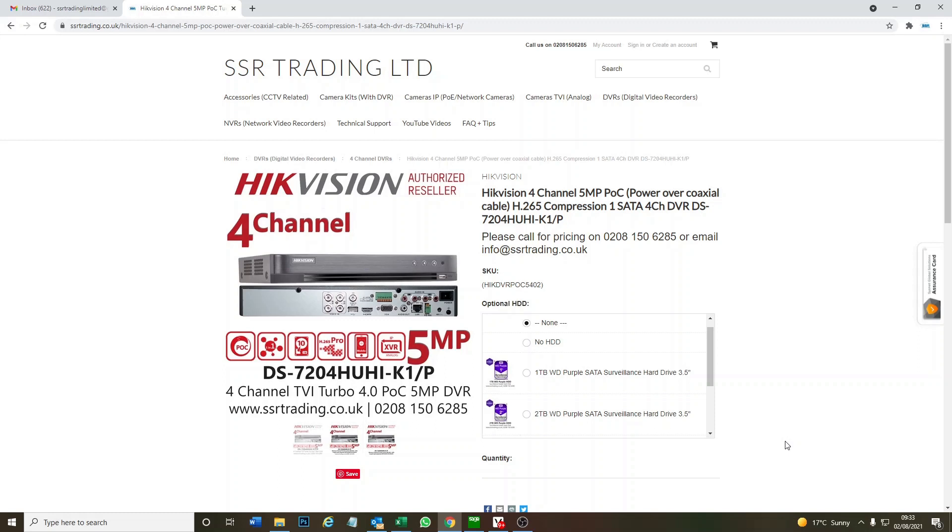It will be full eight megapixel recording and live view on all four channels. At the moment it's only channel one that uses eight megapixel, and the rest of the channels use a lower resolution, which is not very good, especially if you've spent money on the latest eight megapixel Color View POC cameras. This is one reason why they brought this firmware out, so it works nicely with the new eight megapixel Color View.